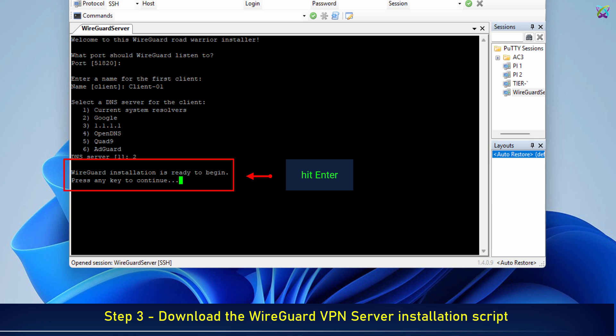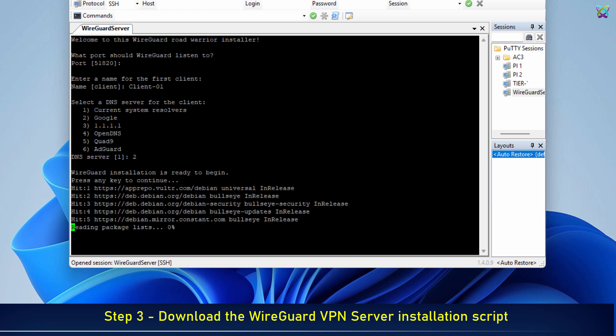Configuration is complete. Press enter to install the WireGuard VPN server.